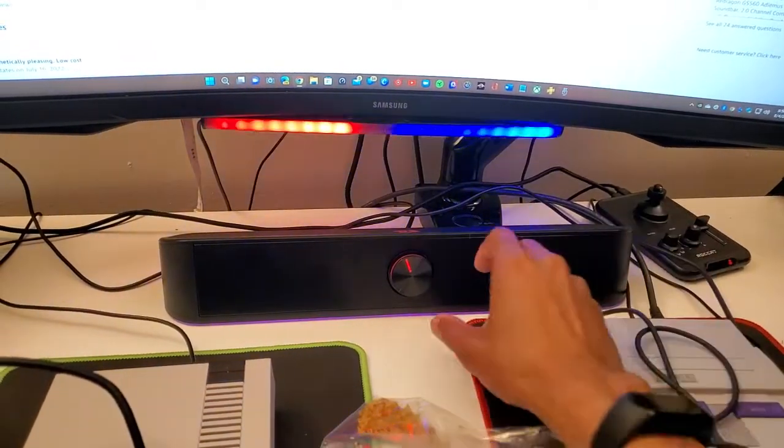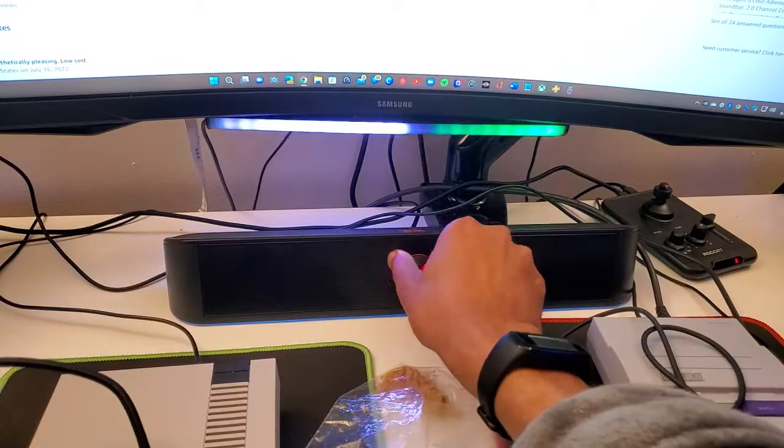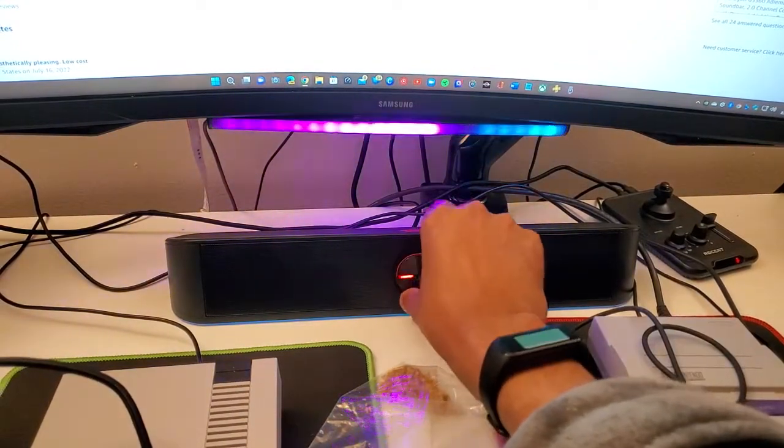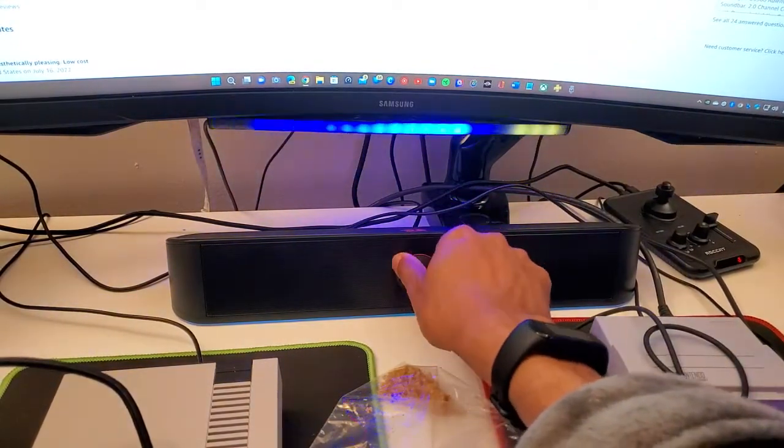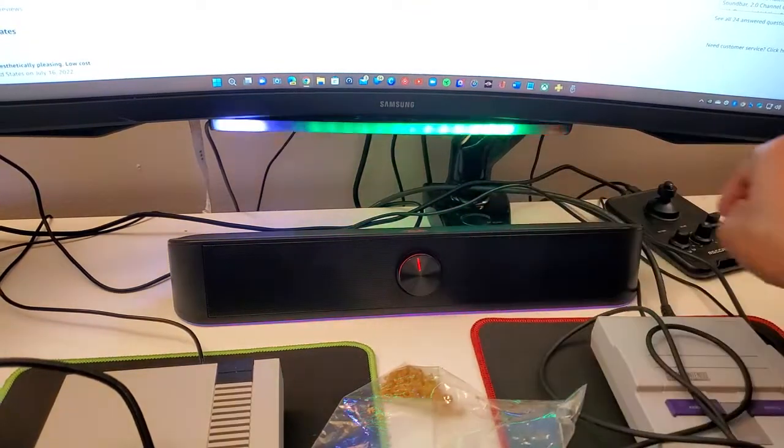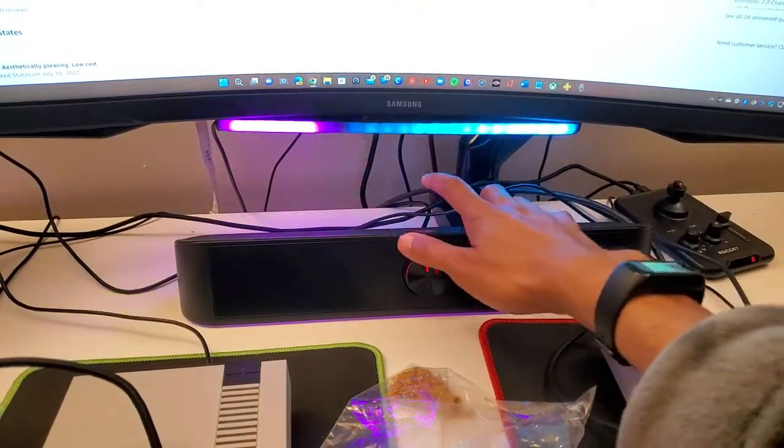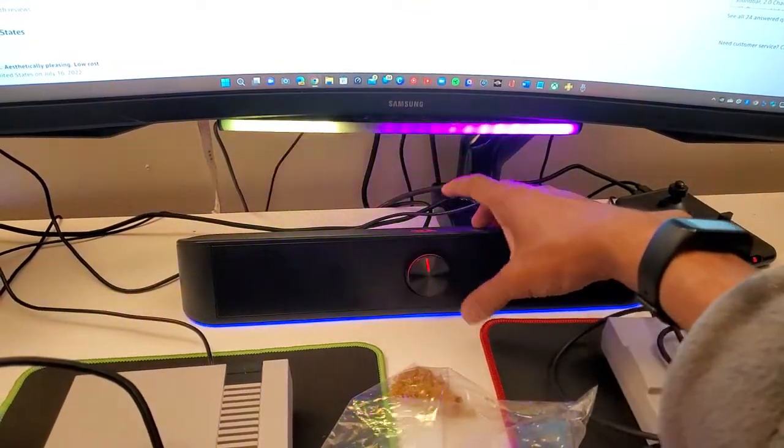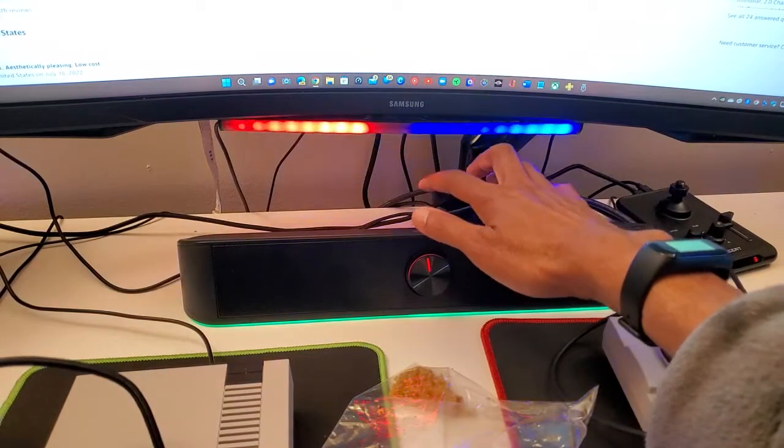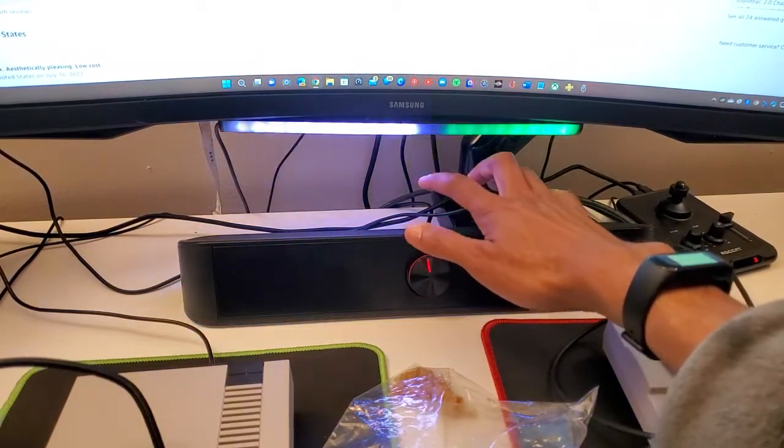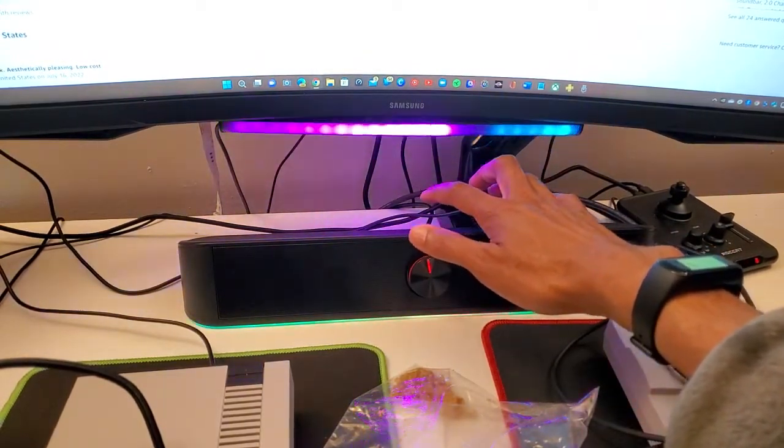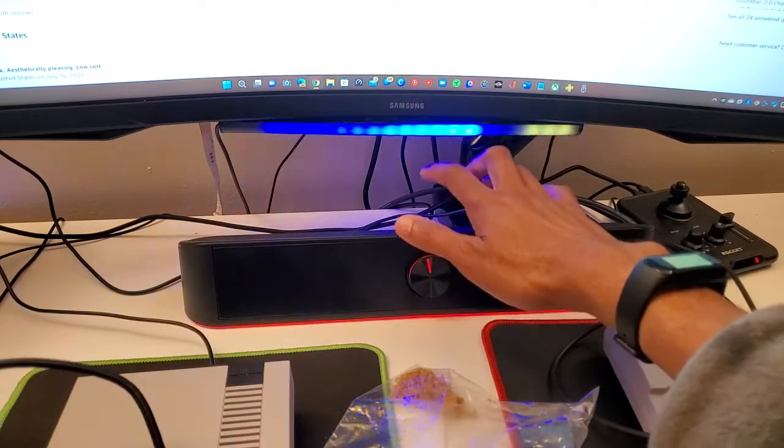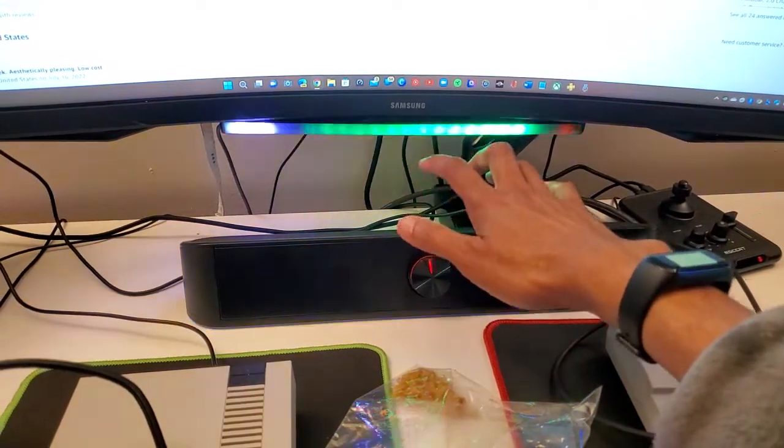As you can see this is the volume control right here, I can turn it up and down. So that's how that works. And there is a button up here you touch, you could change the lights to different colors as you can see right there. So I think that's kind of cool.